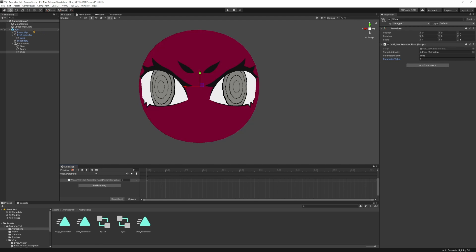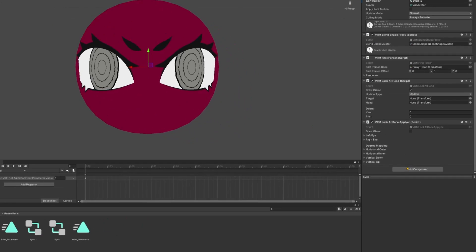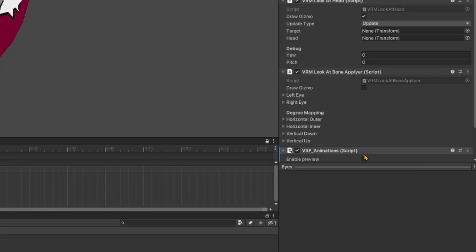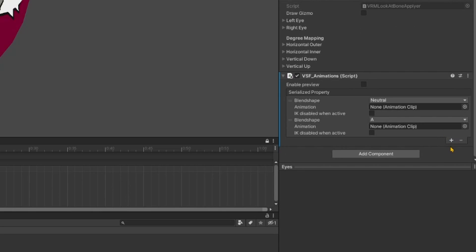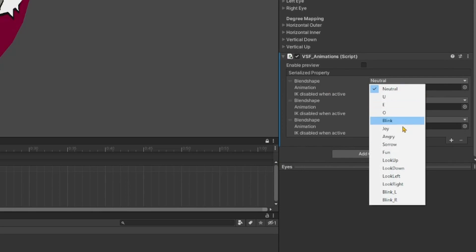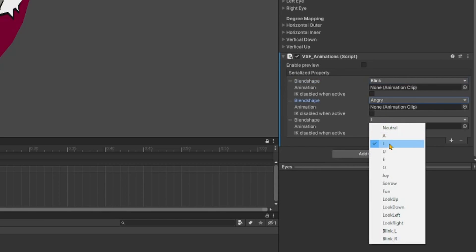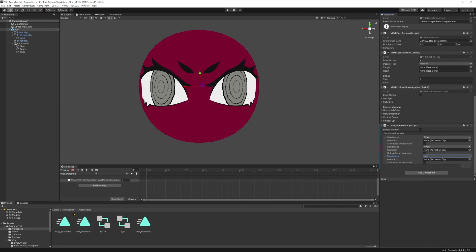To have this actually take effect, we need to go back to our root object and add a VSF Animations script. We add our three blend shapes: one for blink, one for angry, and for wide we use joy. Then we drag the parameter animations where they belong — angry_parameter to angry, blink_parameter to blink, and wide_parameter to joy.